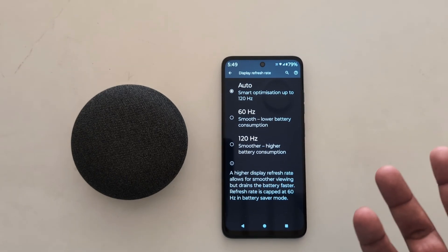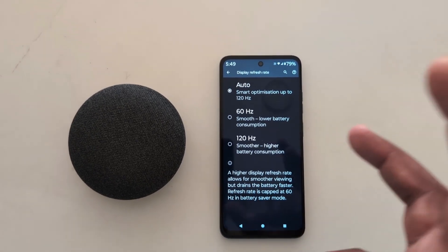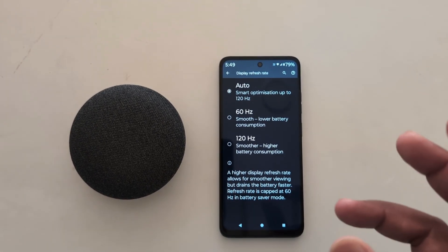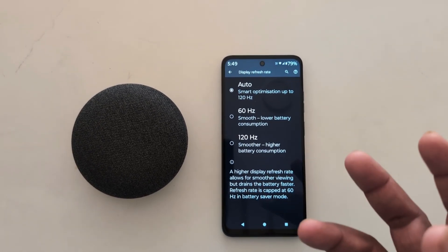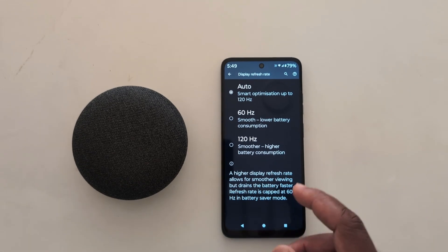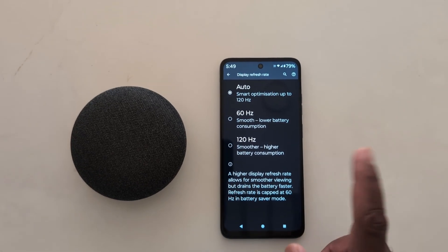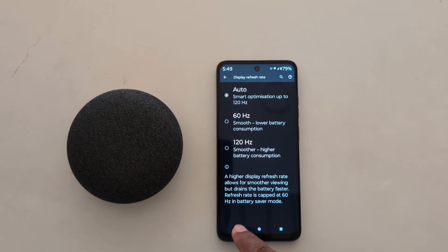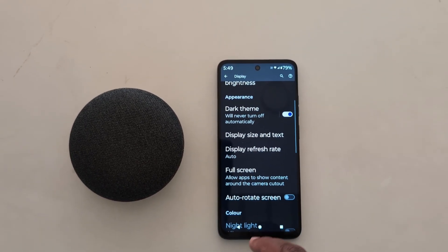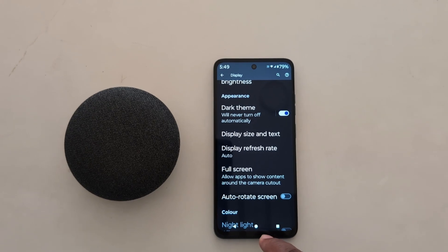A higher refresh rate display allows smoother viewing on your device, but it will drain the battery life. So select the refresh rate you want to set on your Motorola device.